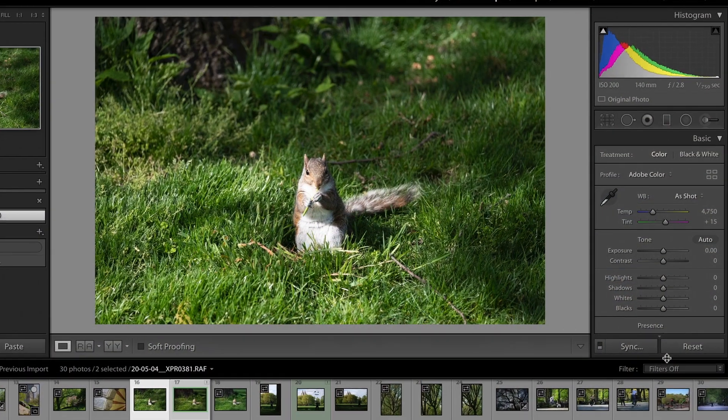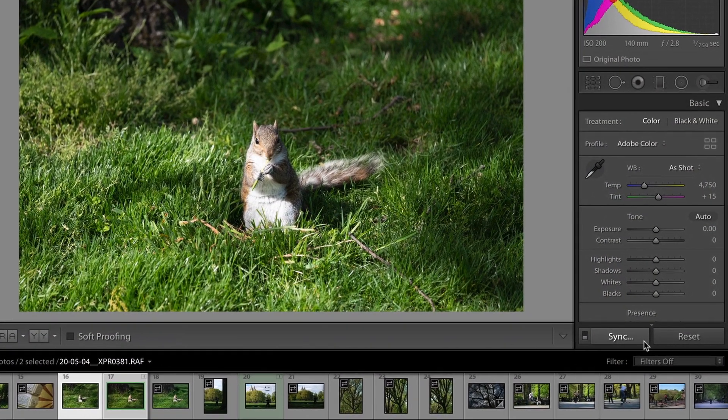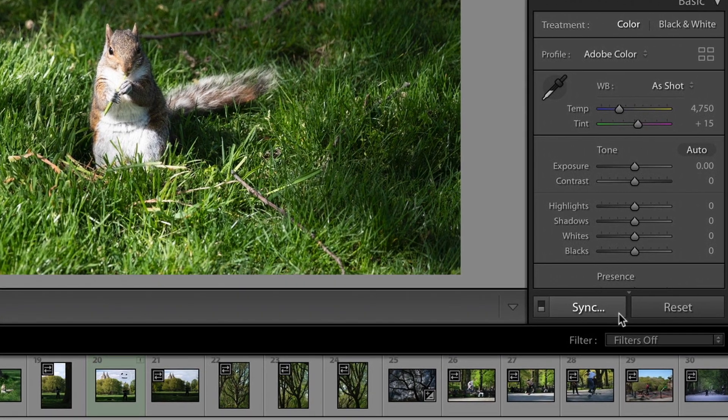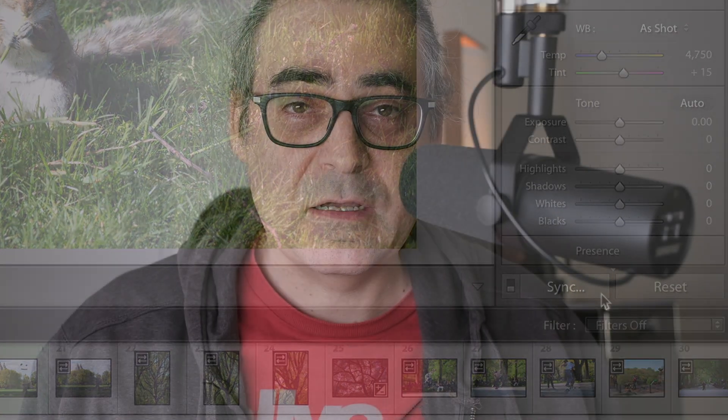You probably are coming here because you are looking for how to copy settings from one image to another, or maybe to a bunch of images. Maybe you're used to Lightroom, where there's the big sync button that makes it really obvious how you sync settings from one image to a bunch of others.